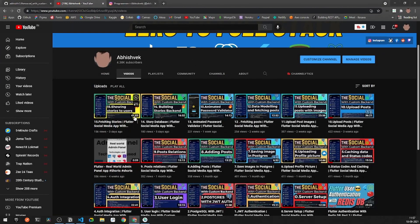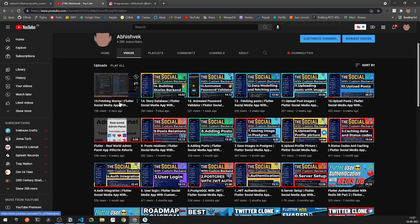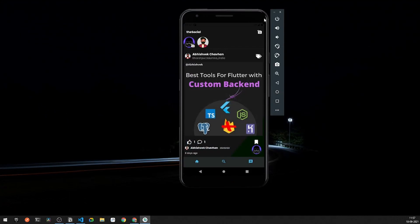If you have followed the tutorials starting from server setup to adding and fetching stories, you may have seen the potential of the Social — it is a completely real-world application built with a custom backend. There are more features available for the Social, and here you can see a preview of the premium version.